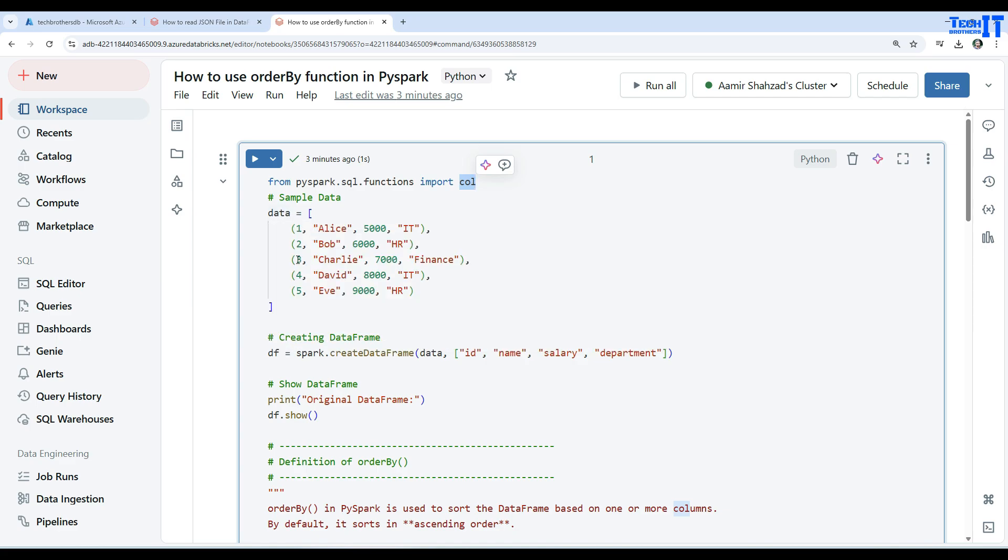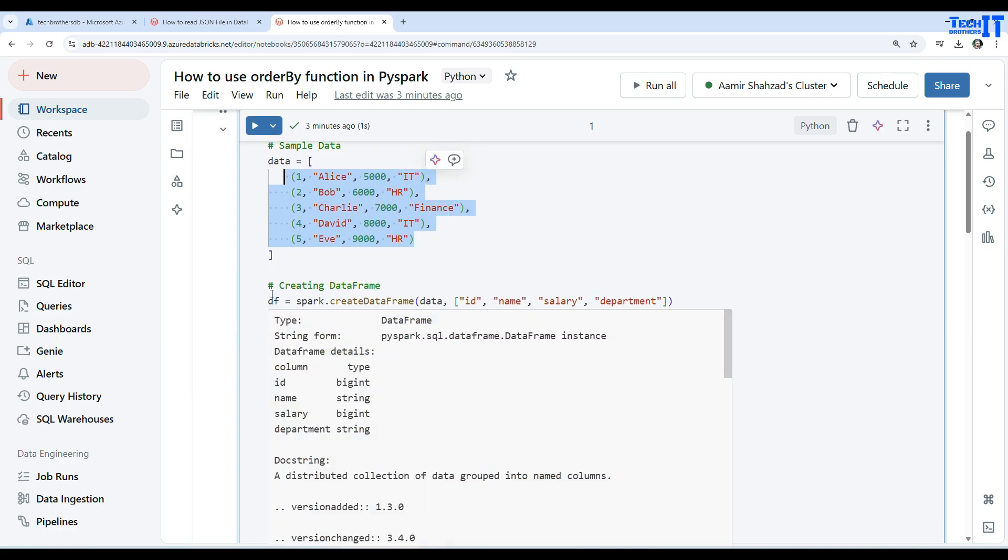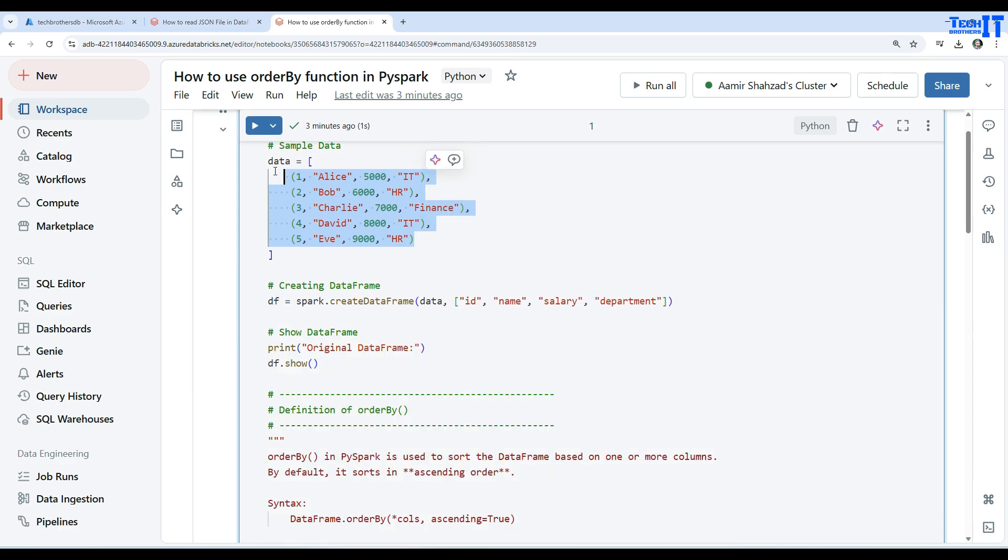We have one, two, three, four, five records here and we are going to use this data to create our data frame. How we are creating a data frame: once we have data defined here we say dataframe equals spark.createDataFrame, then provide the data here and the list for those columns. So we have id, name, salary, and department.